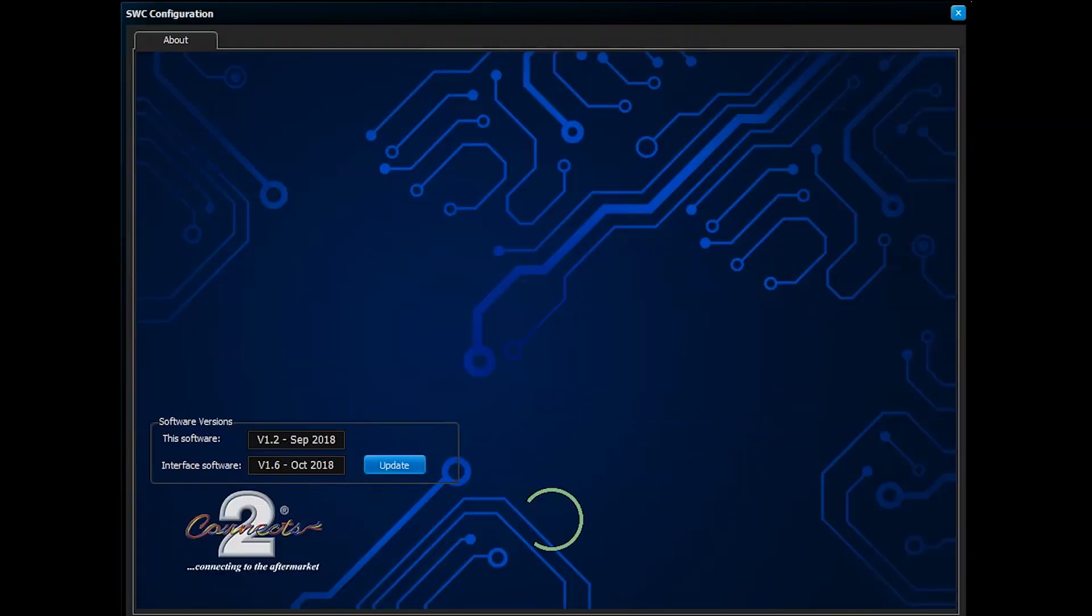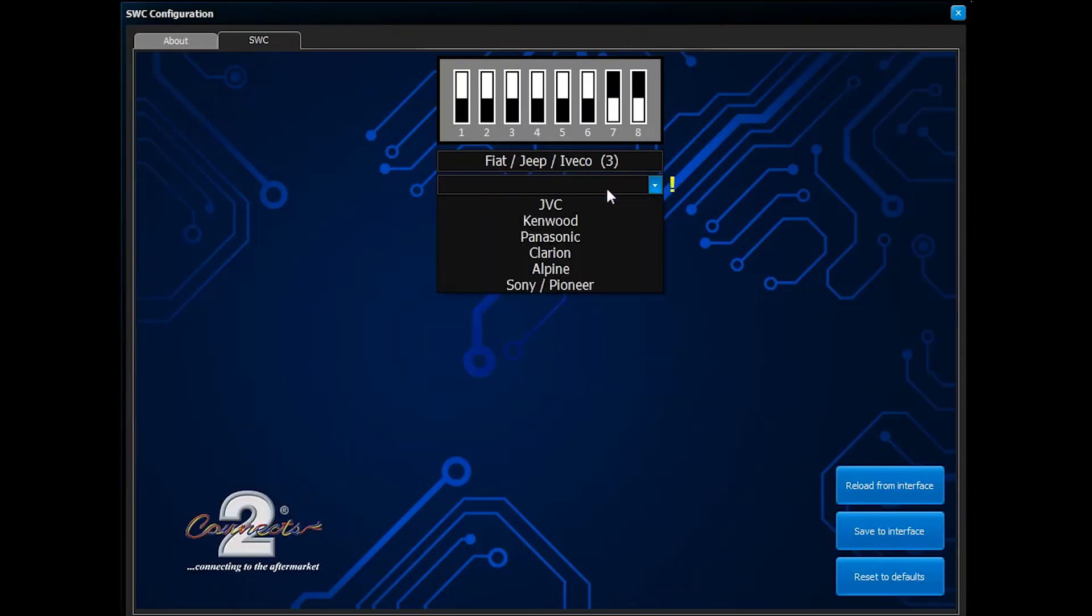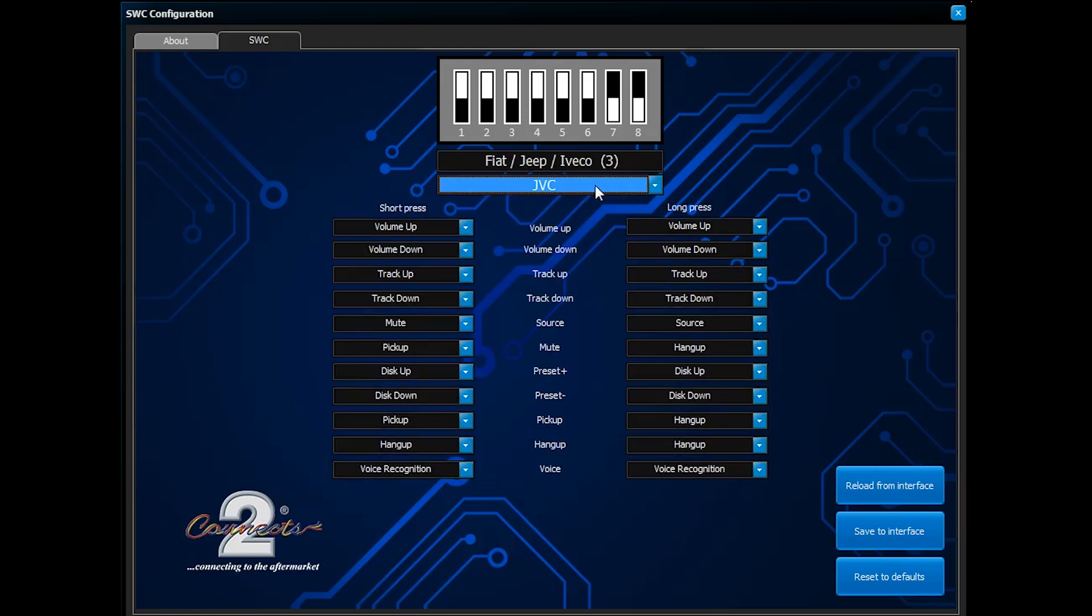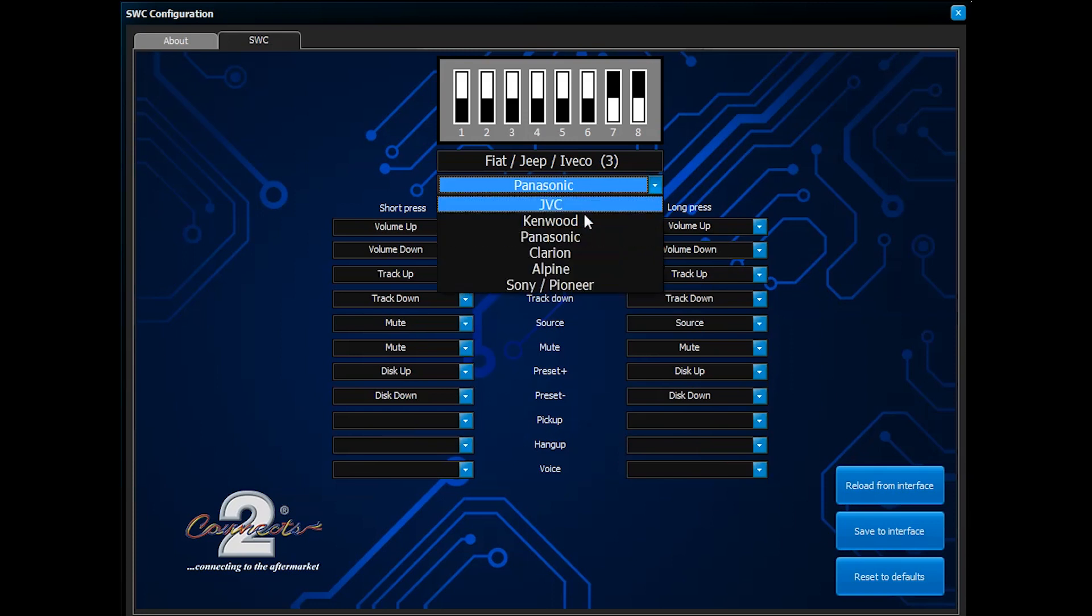Once attached, begin to run the reflashing software. If the head unit is not found automatically, you can manually source it via the drop-down menu shown here.